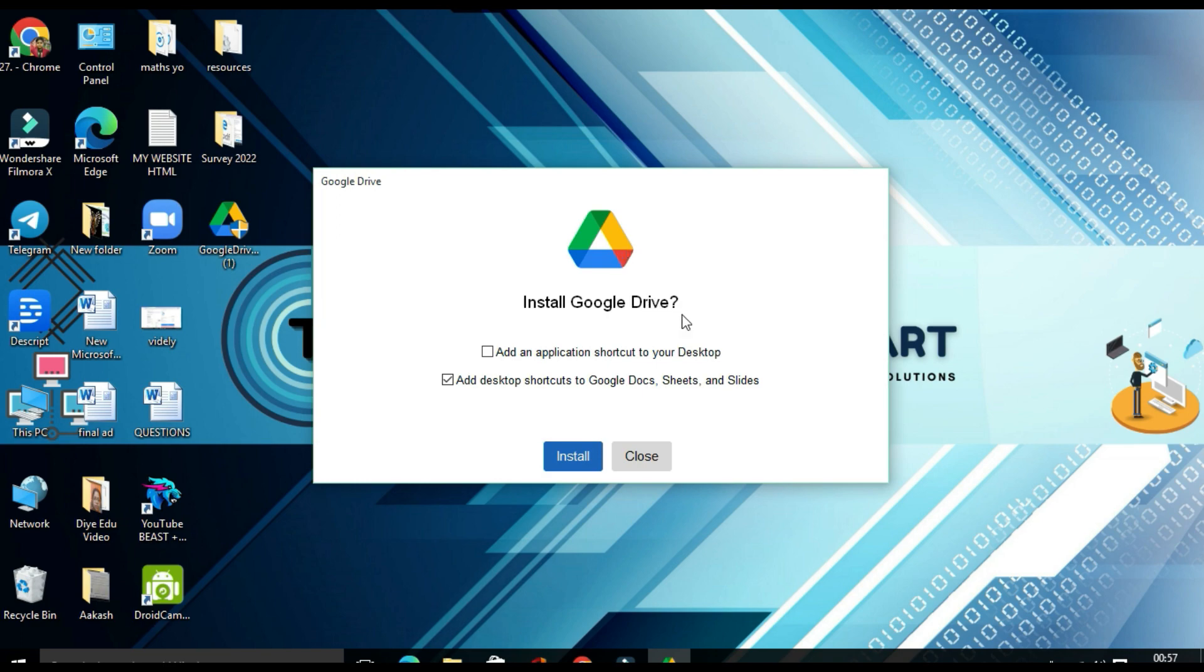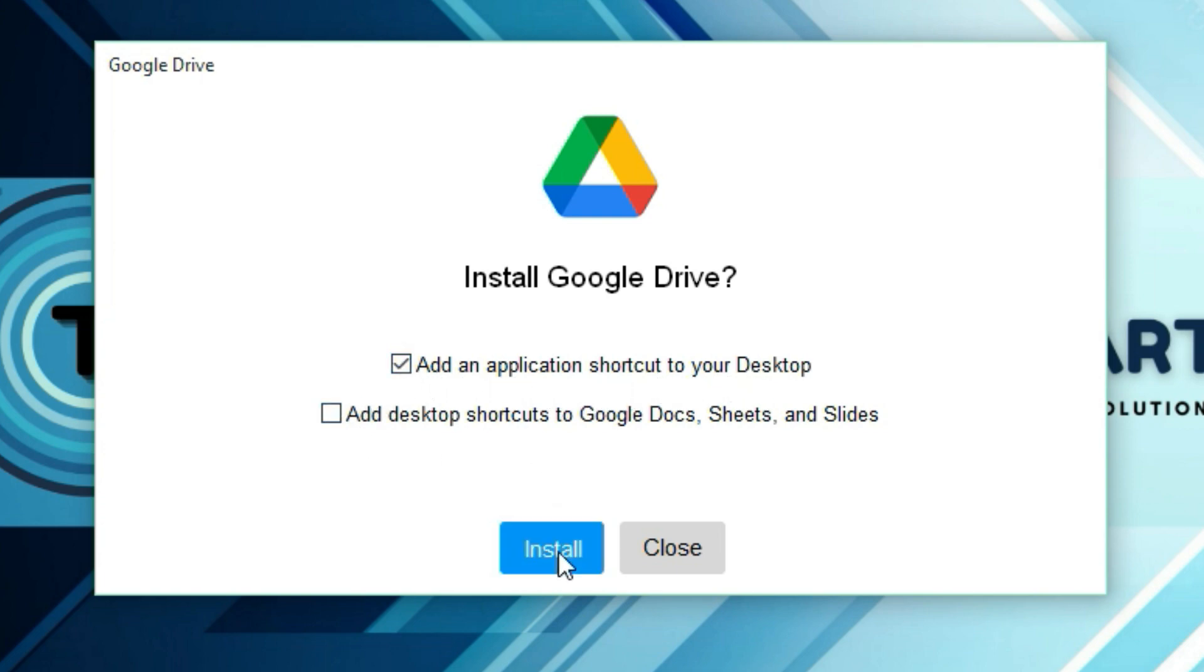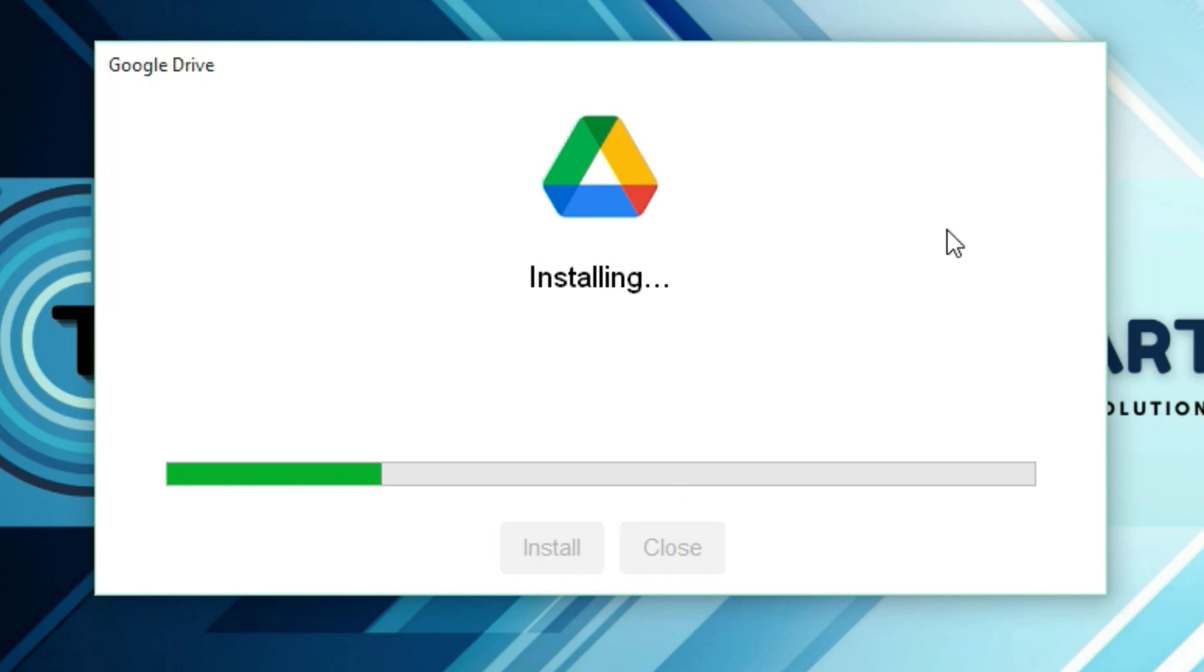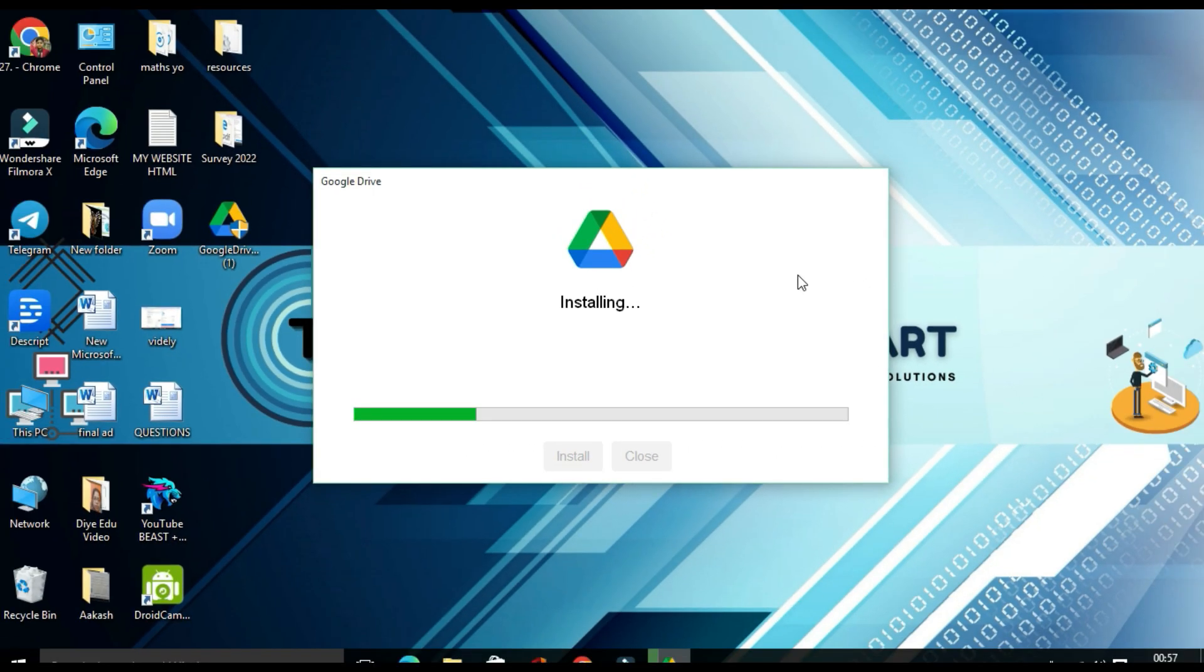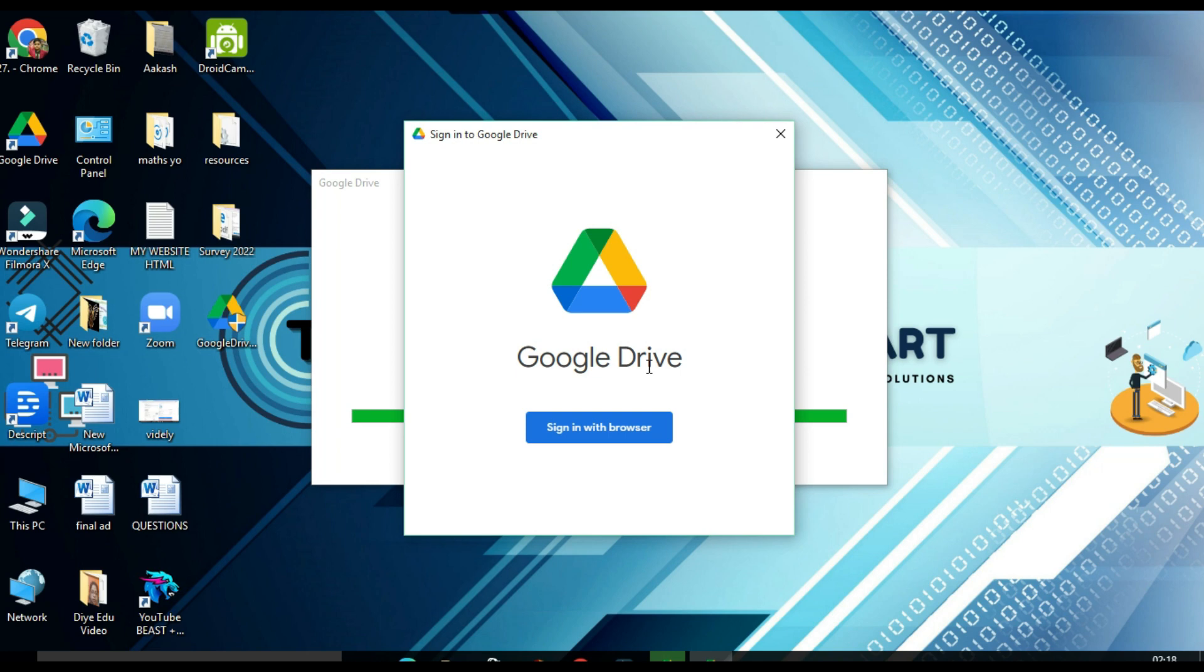Here you will find Install Google Drive. You have to click on add an application shortcut to your desktop and click on install. It may take 30 seconds to complete. Here you will find Google Drive successfully installed. Now you need to link your Gmail account.